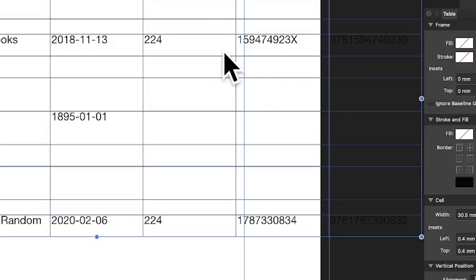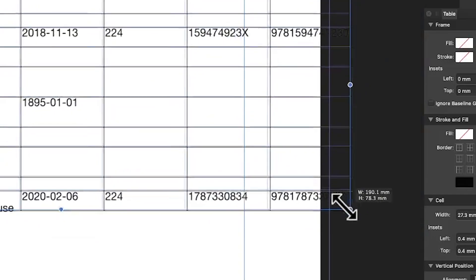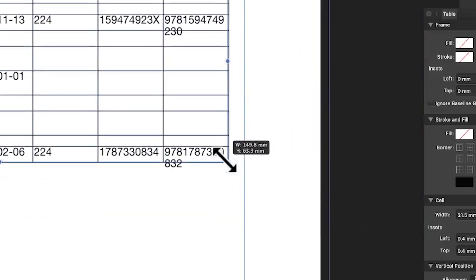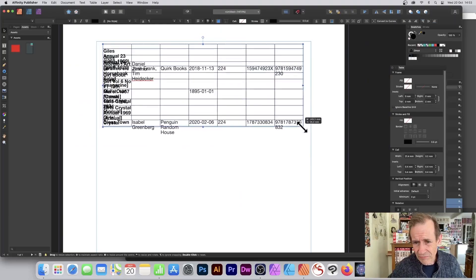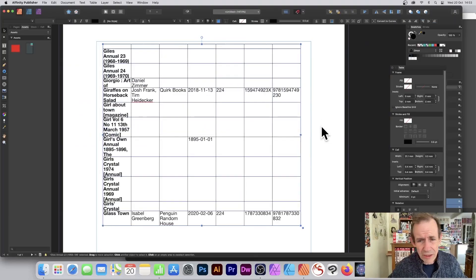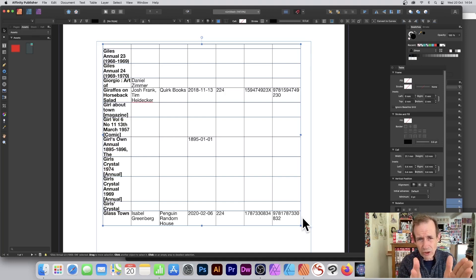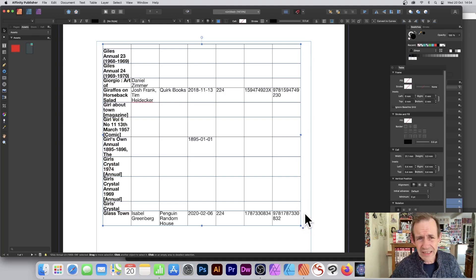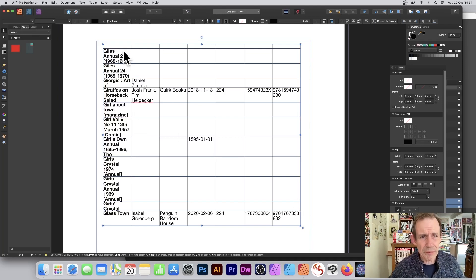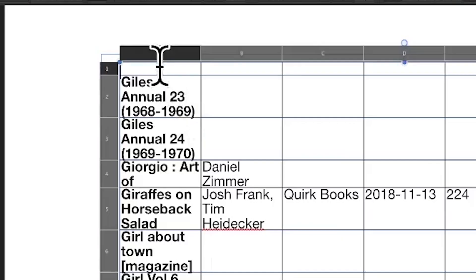The table is slightly off the page — I want it on the page. When I resize it, it does move onto the page, which is the key thing. I can then tidy it up further from there.